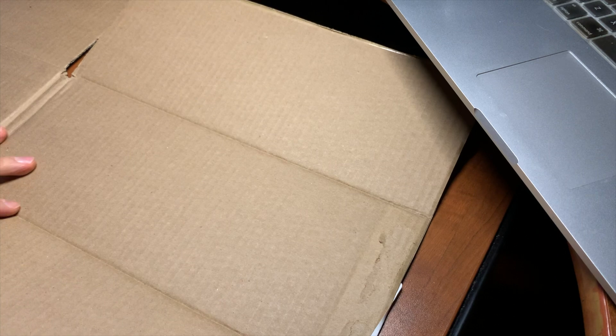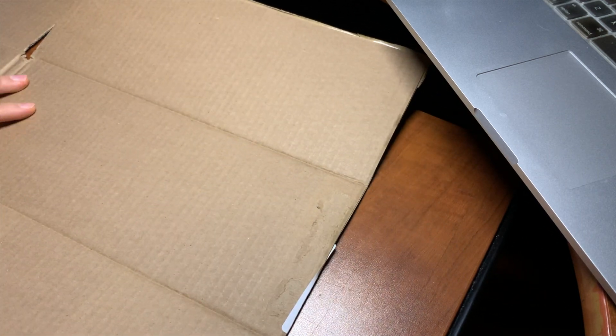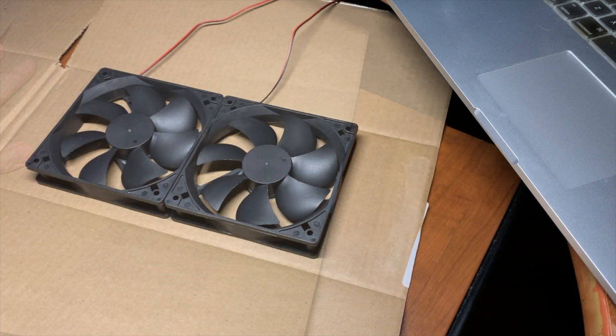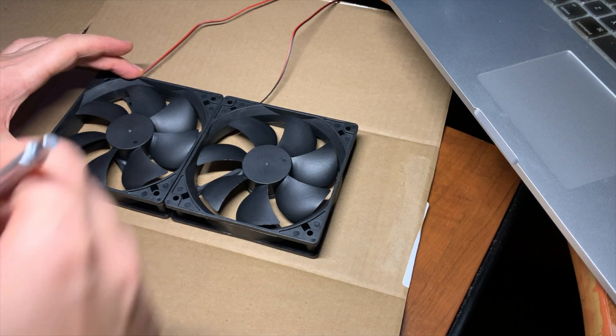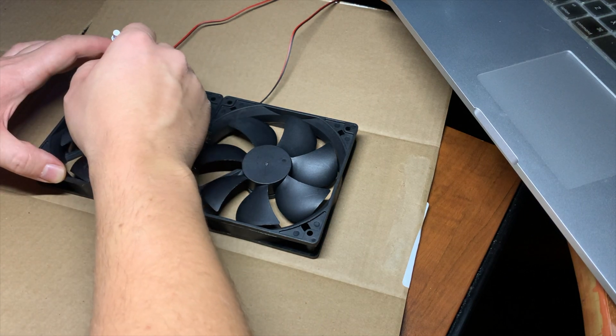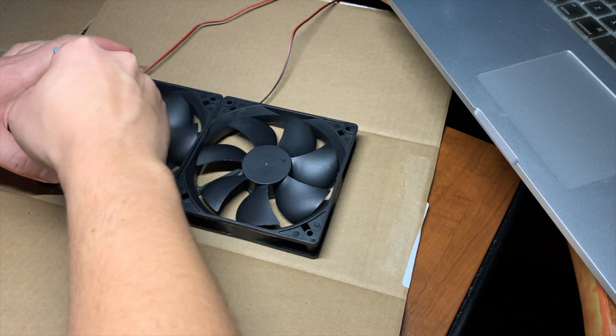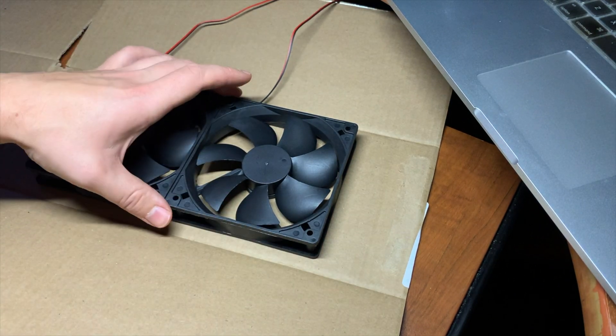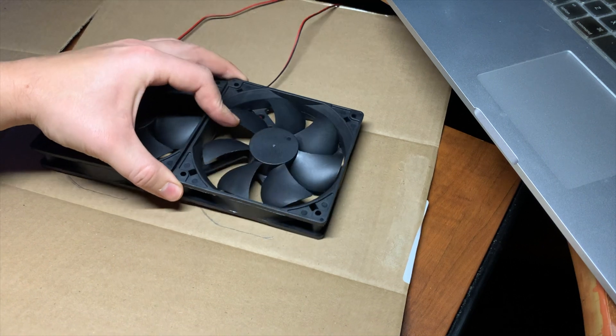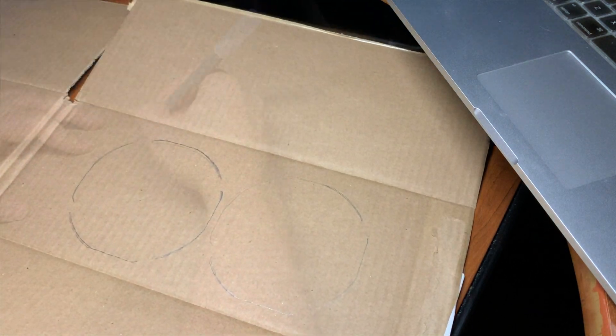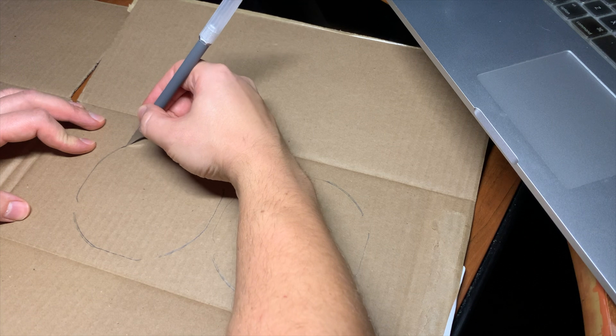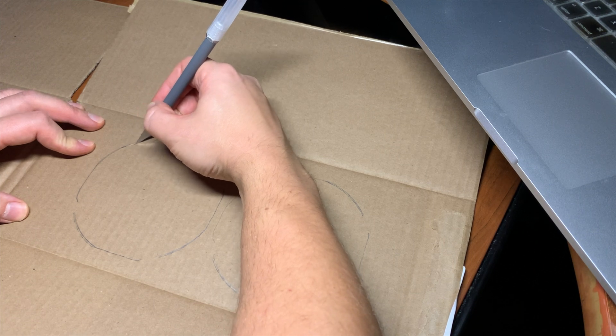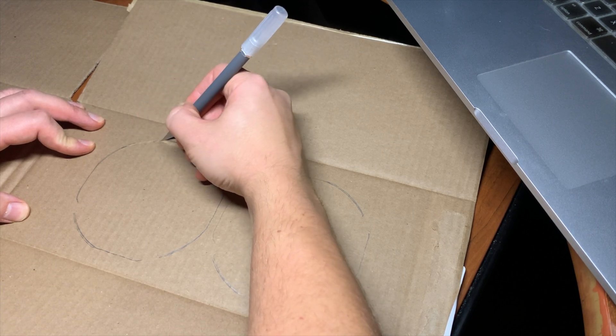This is the first attempt, so I'll just use a cardboard box as an enclosure. I'll just use an X-Acto knife to cut out the holes for the fans.